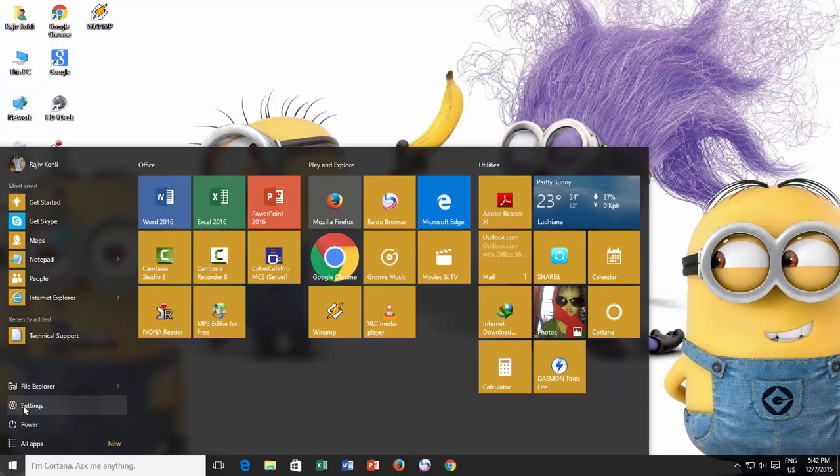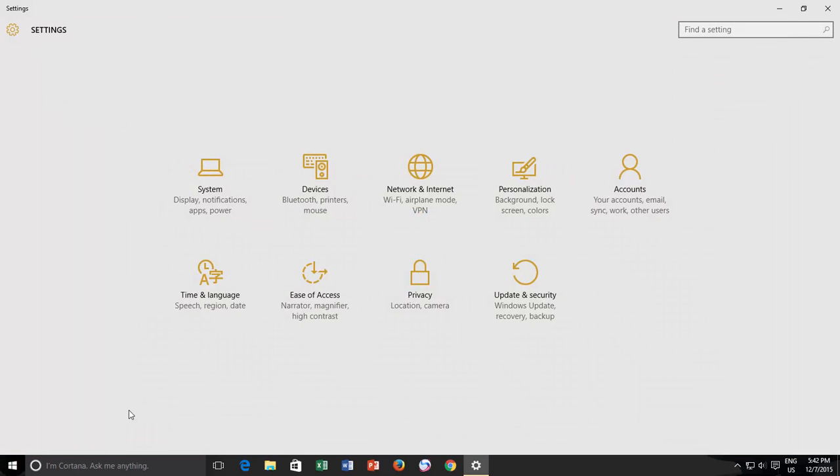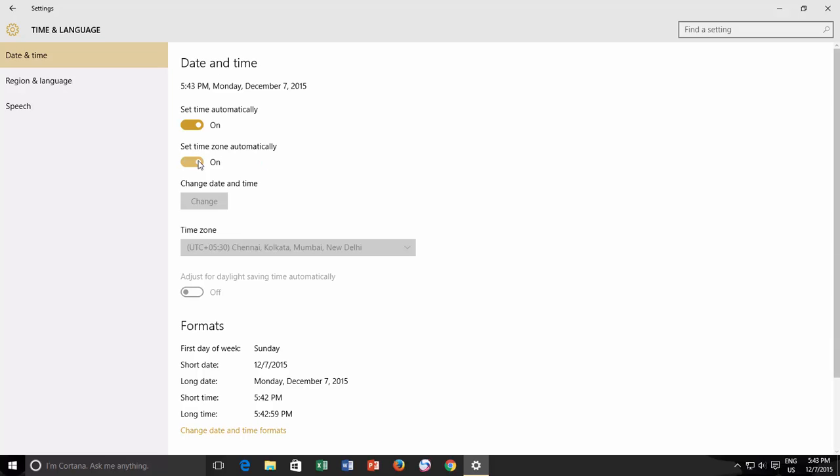To configure time zone automatically, click the Start button, and then click Settings. Click Time and Language, and here you can find the new option called Set Time Zone Automatically. Turn on this feature by toggling the switch to on position.